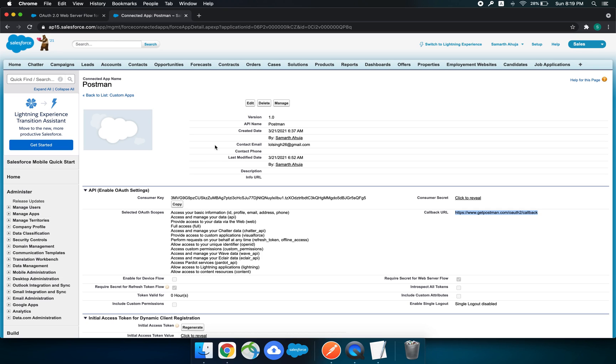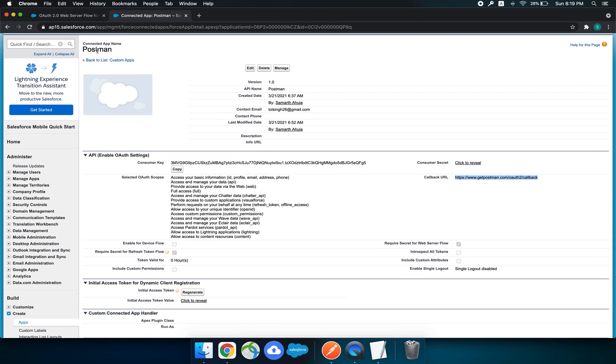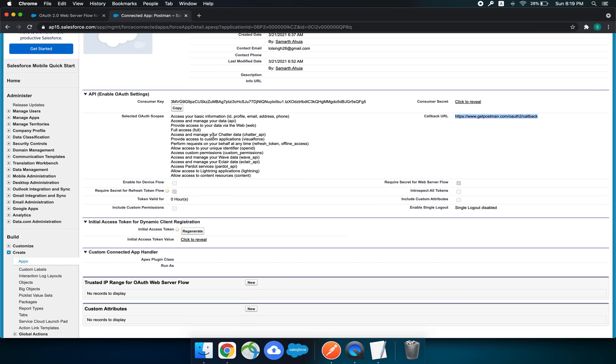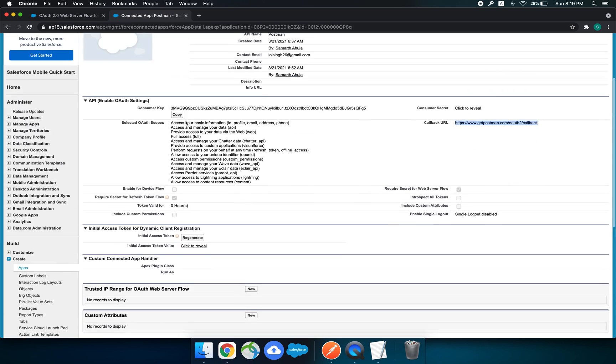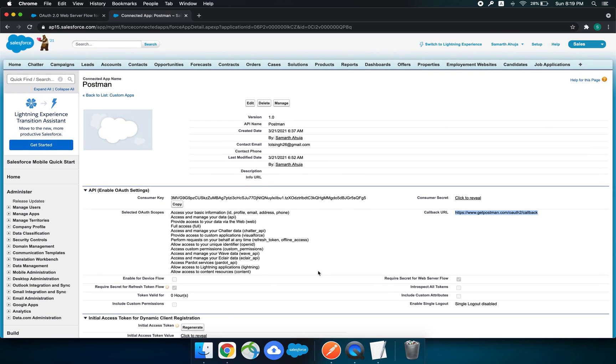I created one, so you can name it anything. I named it Postman. We will get the consumer key, the consumer secret, the callback URL should be this, and you can choose the selected scopes for it. That's all.